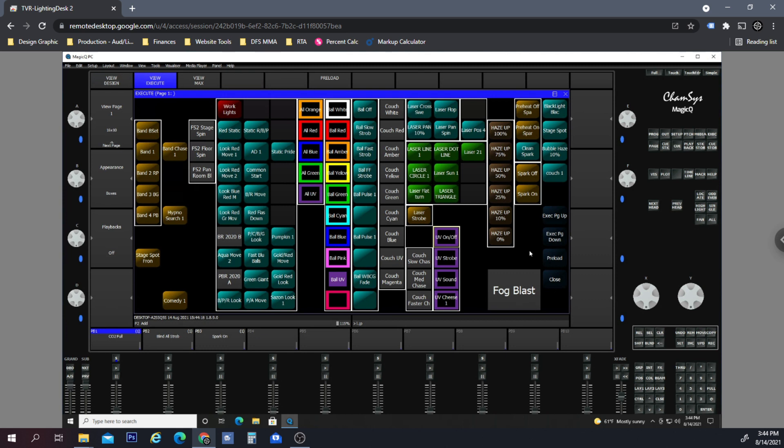The second issue was that when we have CO2 cannons, we have them on a playback where you just either hit the flash button or you move the fader up. One thing that we notice is that some nights we have certain patterns running within the overall execute, and we have the grandmaster turned to let's say 75% or 50%.